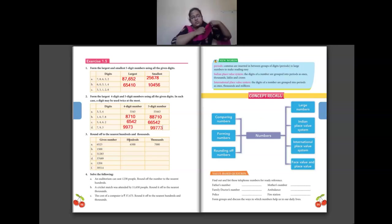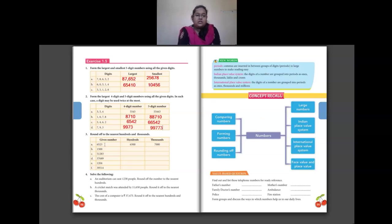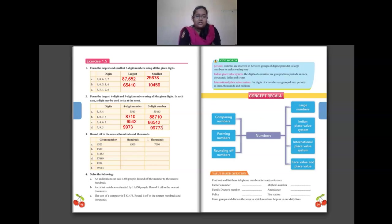Question 3: Round off to nearest hundreds and thousands. For 6523: rounding to nearest hundreds, check the tens place — digit is 2, less than 5, so keep hundreds as is — giving 6500. Rounding to nearest thousands, check hundreds place — digit is 5, equal to 5, so add 1 to 6 giving 7, and rest become 0 — giving 7000.